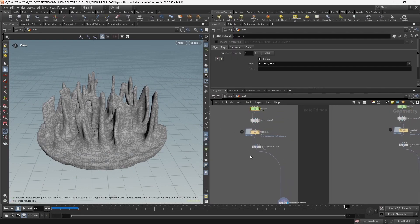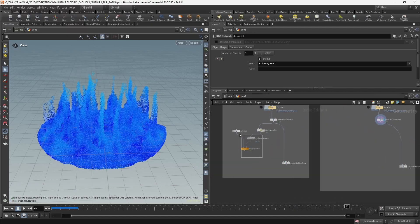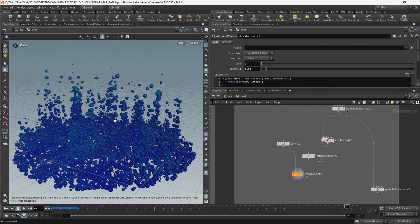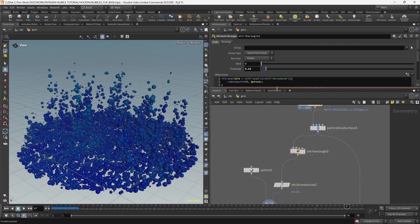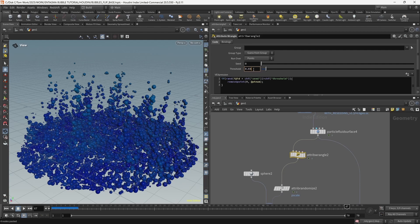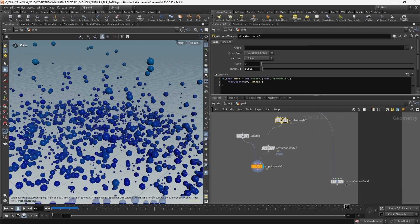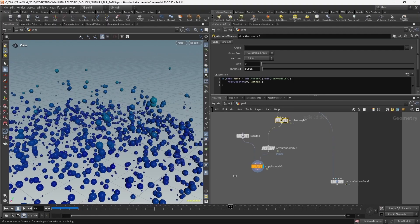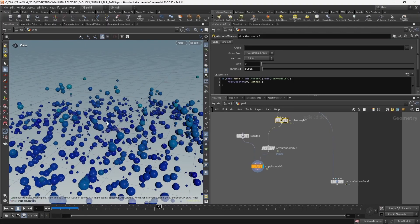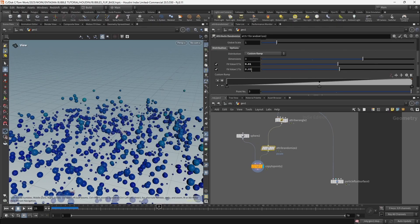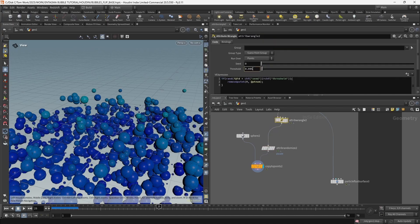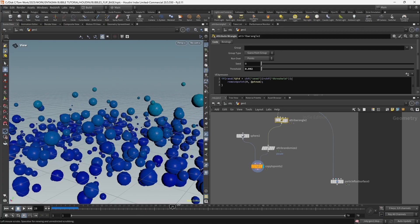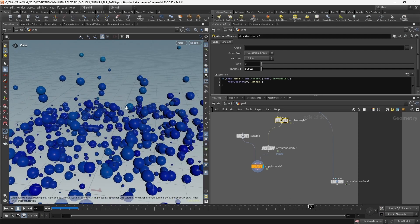Let's go to our reseeded simulation and try copying the exact same bubble setup. It does work and we have more bubbles - that's because reseeding is adding points - we can fix that by lowering the threshold. But the problem is we're going to have bubbles that just pop in and out in a pretty chaotic, non-realistic way. Making the points bigger makes it very clear - points randomly pop in and get deleted.